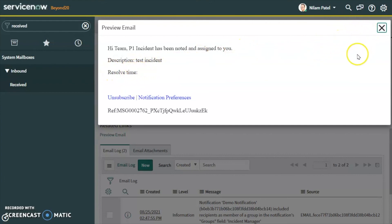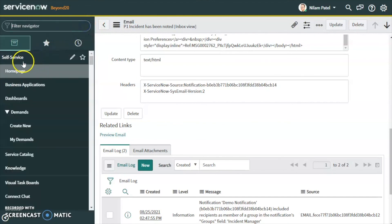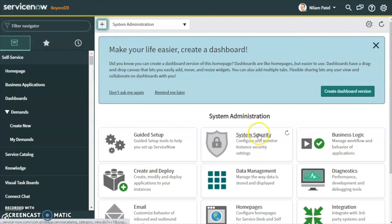This is how we can create a notification based on a certain condition in ServiceNow and generate emails based on that notification condition. Thank you for watching this video — we will see you in the next video.